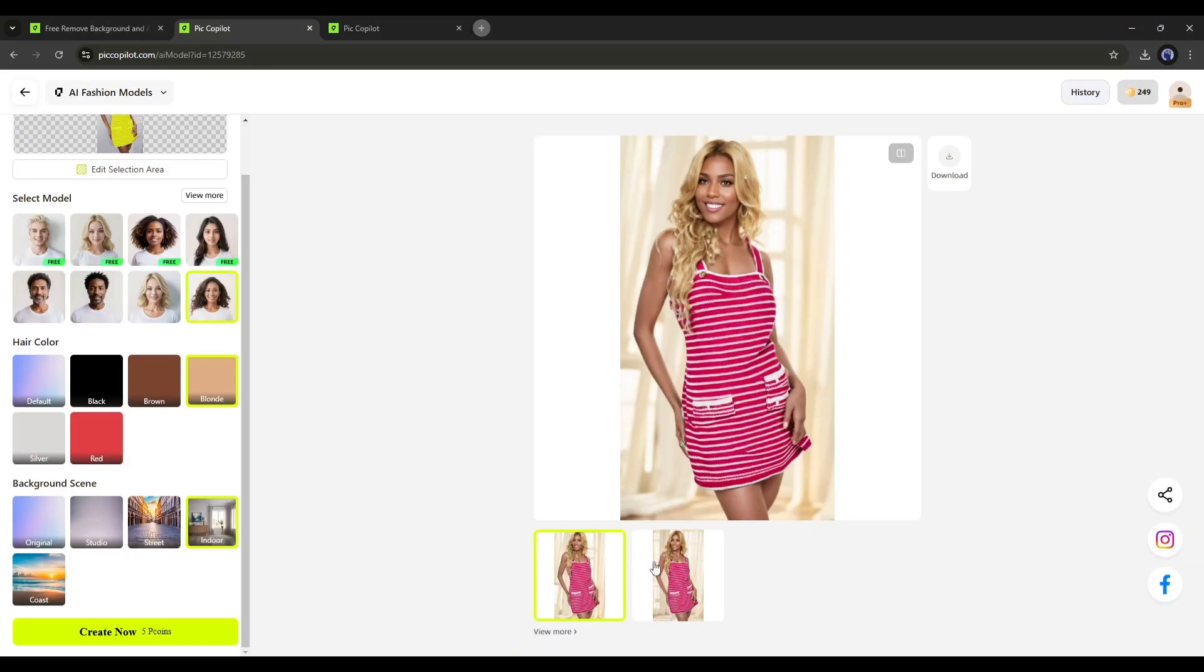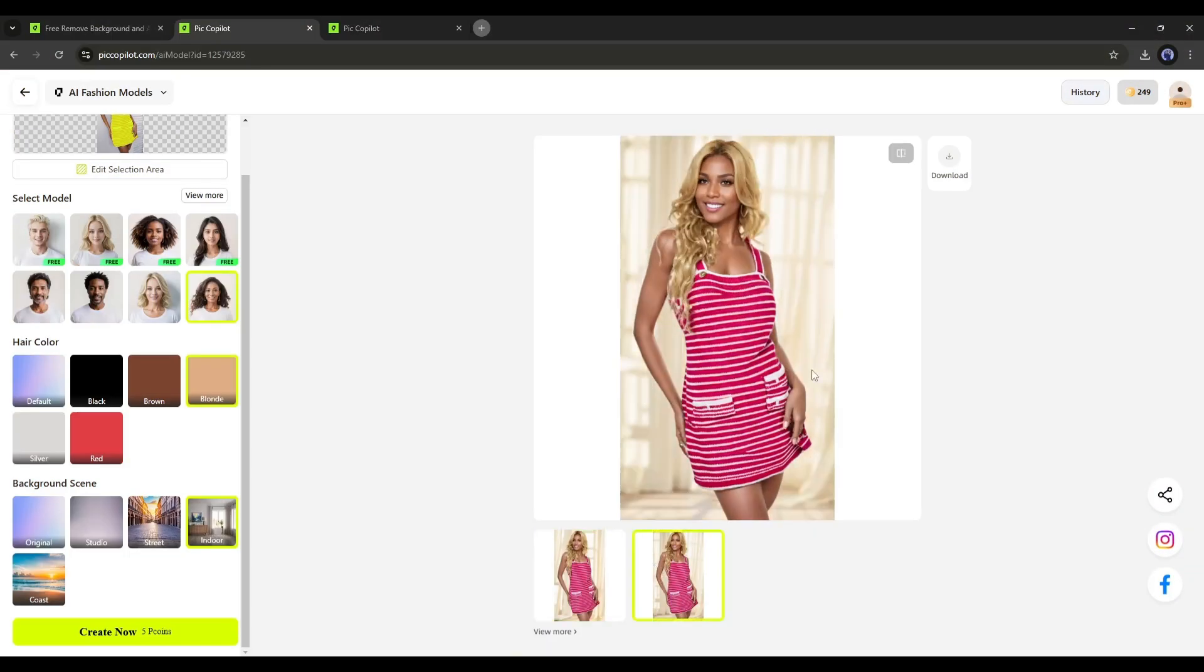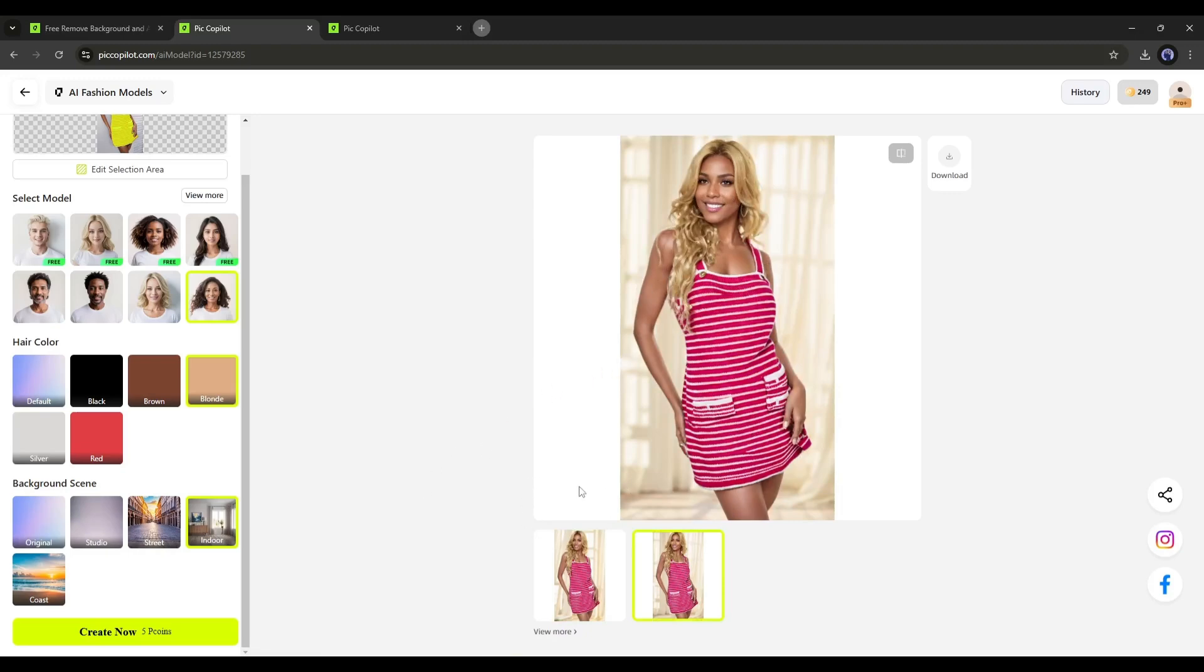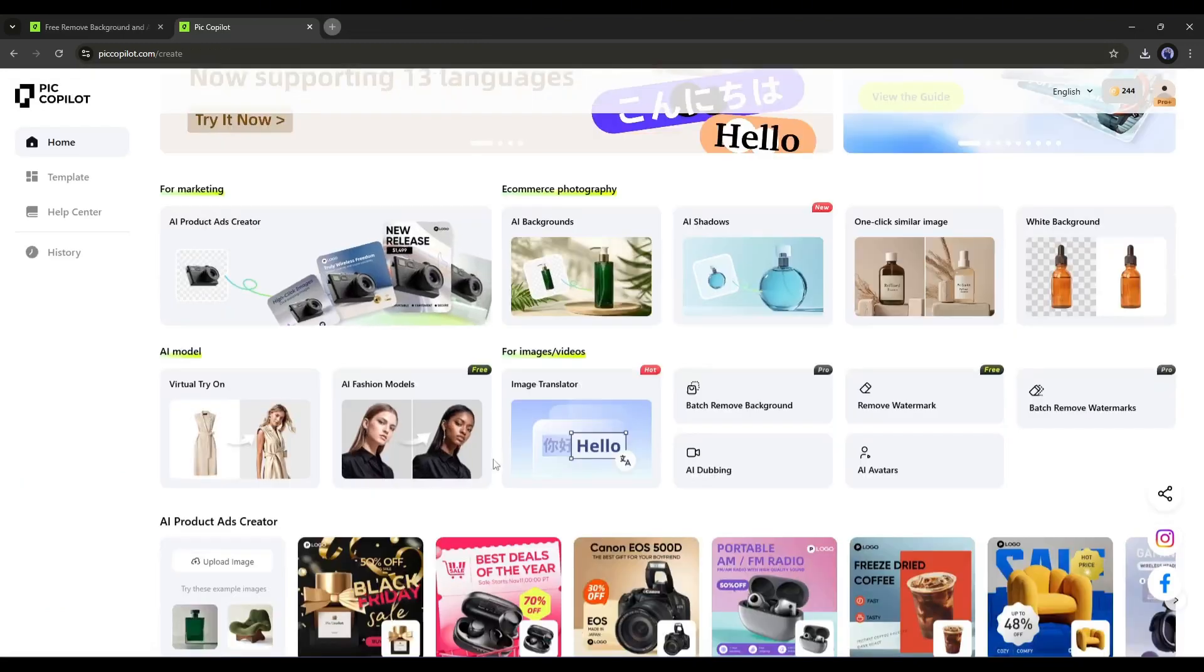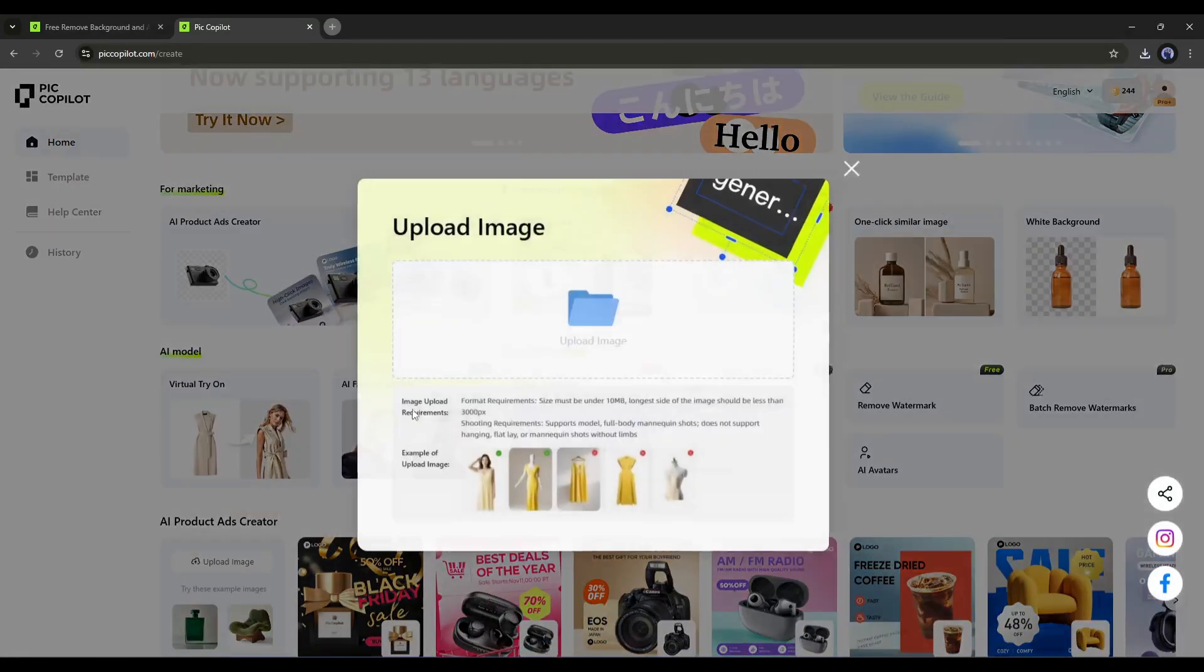PicCopilot generates two images for us. You can see the quality. It's just amazing. Now you can convert your mannequin or normal model into a supermodel. If you want to turn your normal model image or mannequin figure into a fashion model, select the AI Fashion Model feature.